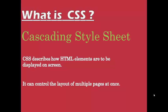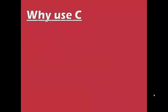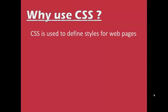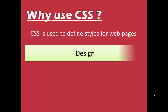Let's talk more about CSS. Why we use CSS? We have an HTML, so why we use CSS? CSS is used to define styles for web pages. Different styles like design.